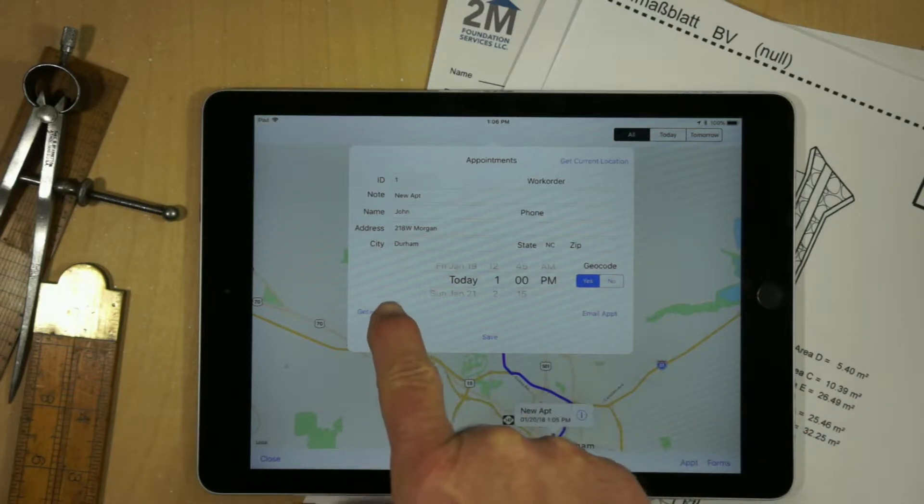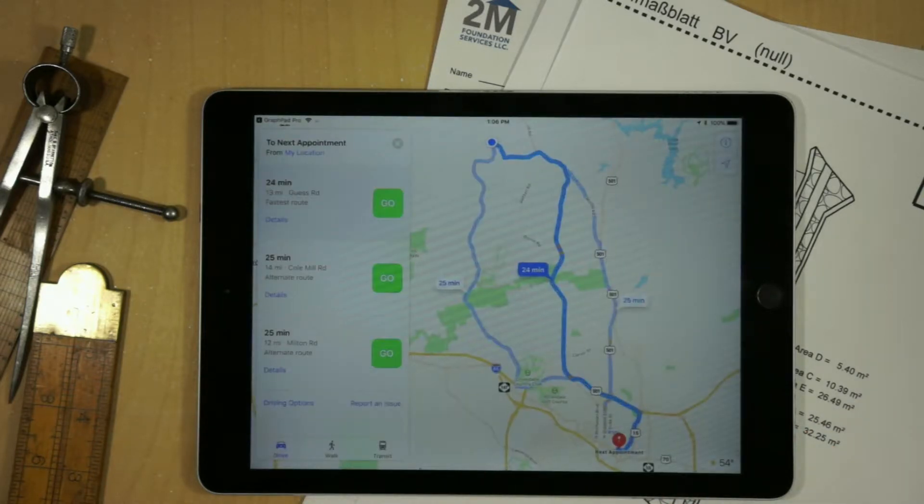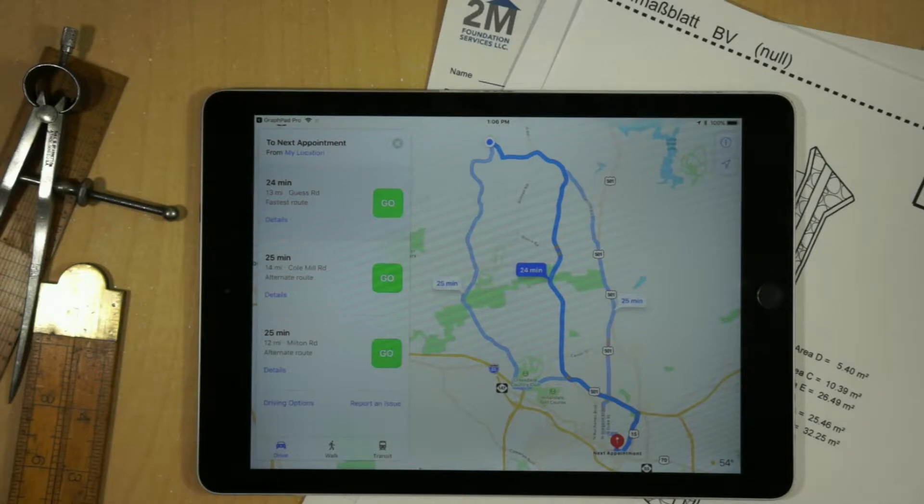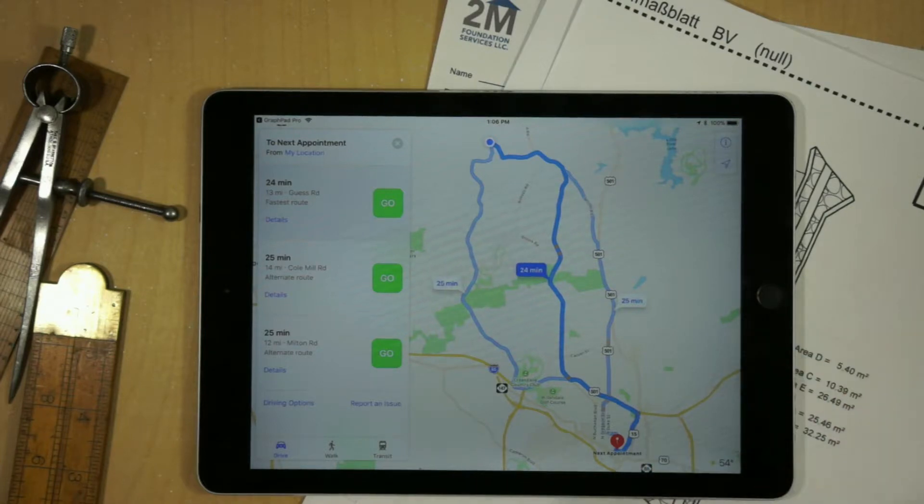From here, I've got a button that'll give me turn-by-turn directions, and so now I can actually travel from my current location to that particular appointment. I'll go ahead and back up again.